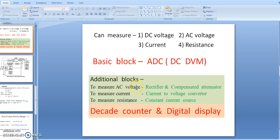To measure AC voltage, an additional block is required: a rectifier and a compensated attenuator. For DC voltage measurement, a normal attenuator — just a voltage divider — is sufficient. But for AC voltage, we require a compensated attenuator so that the attenuation factor is independent of frequency. That is why an R and C parallel combination (RC) is used — that is the compensated attenuator.